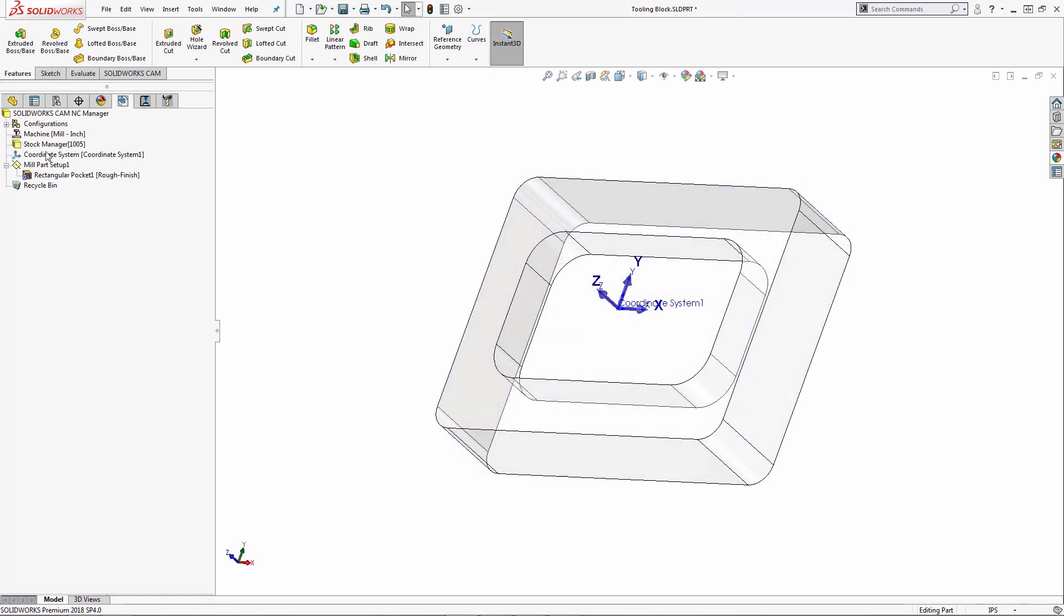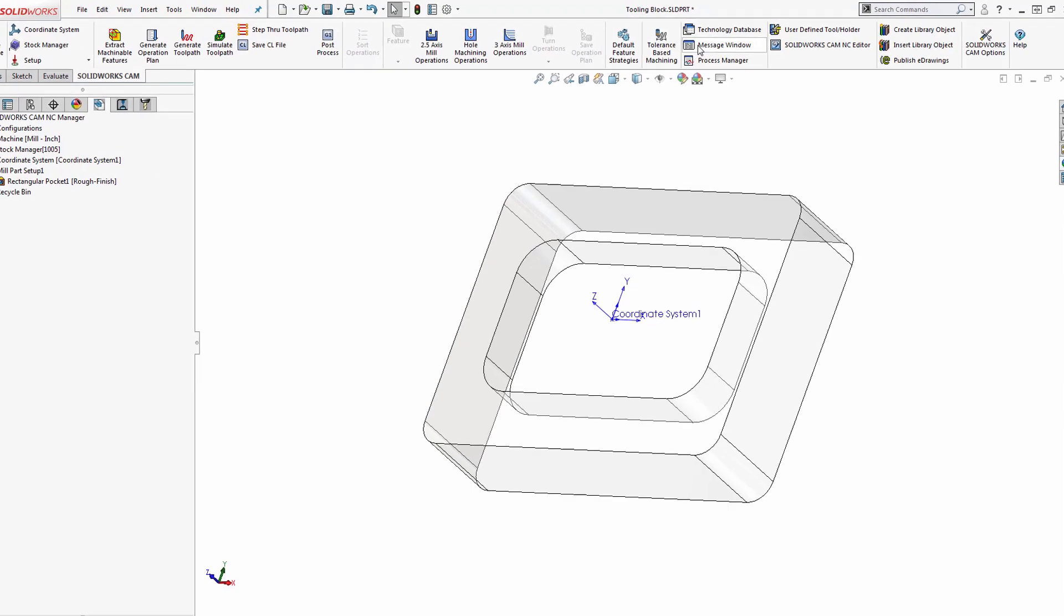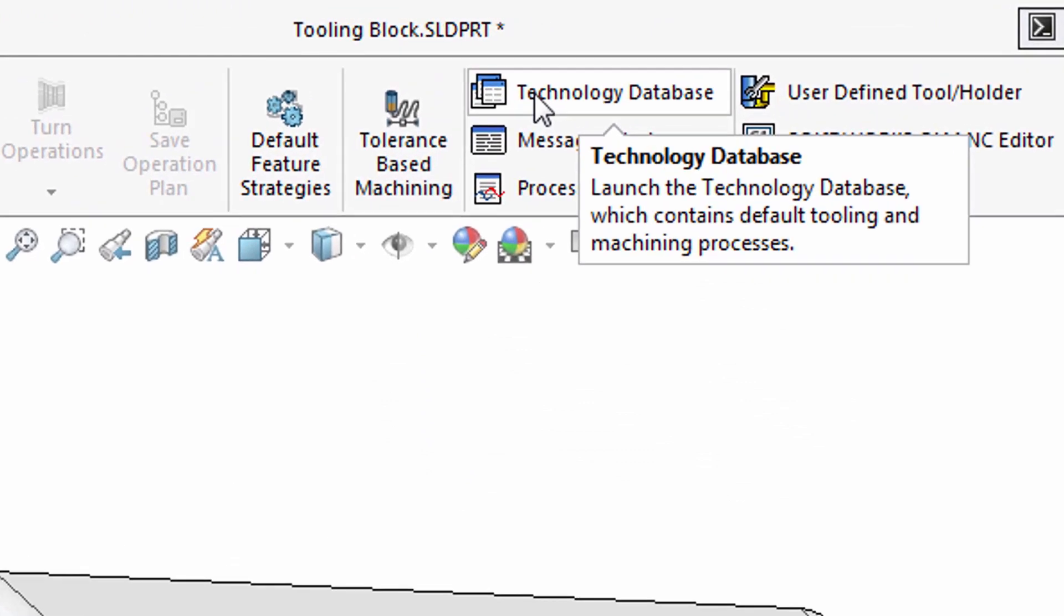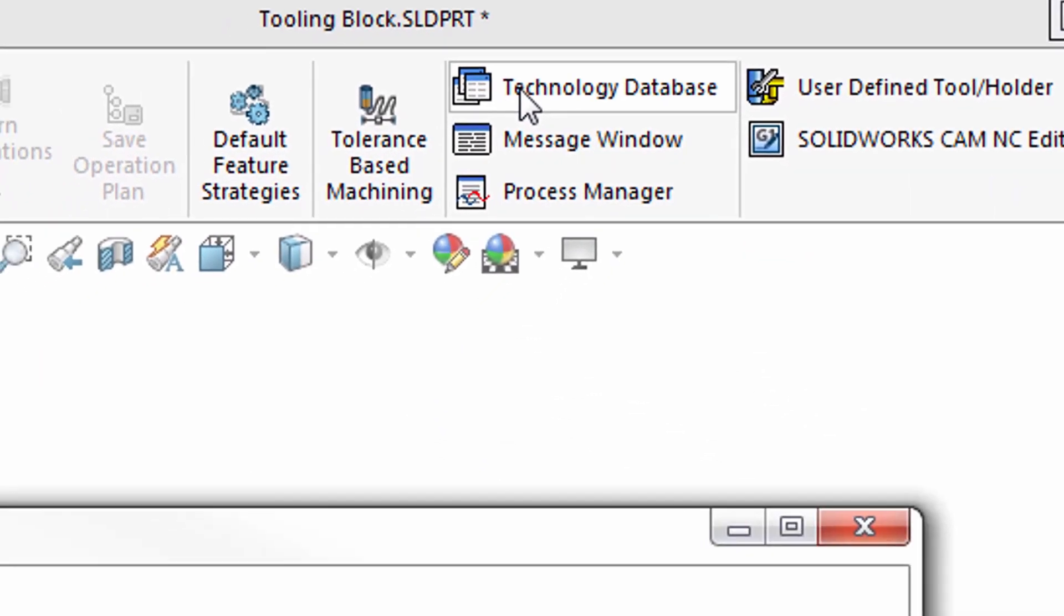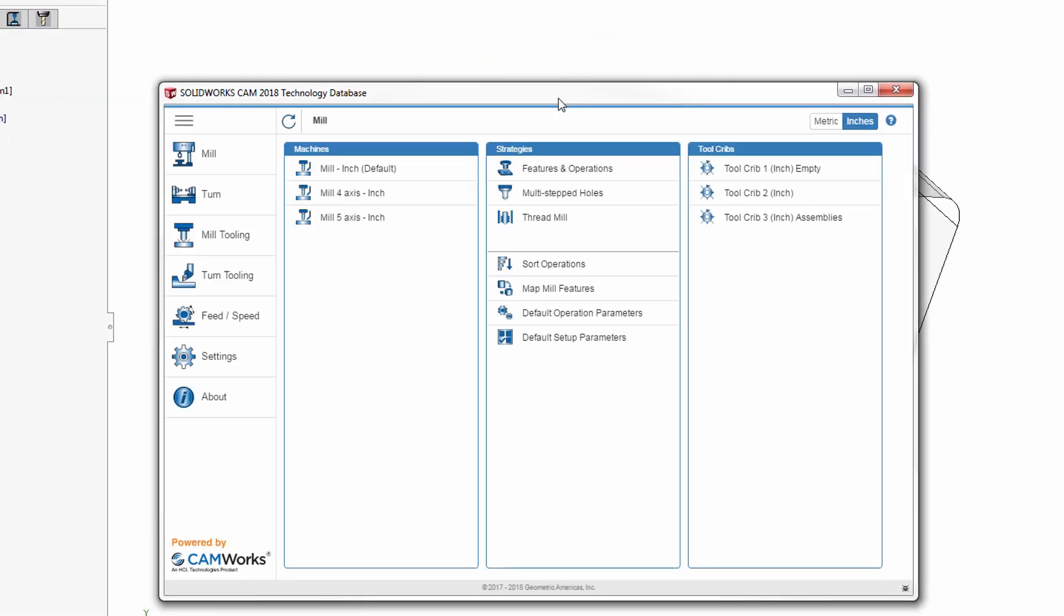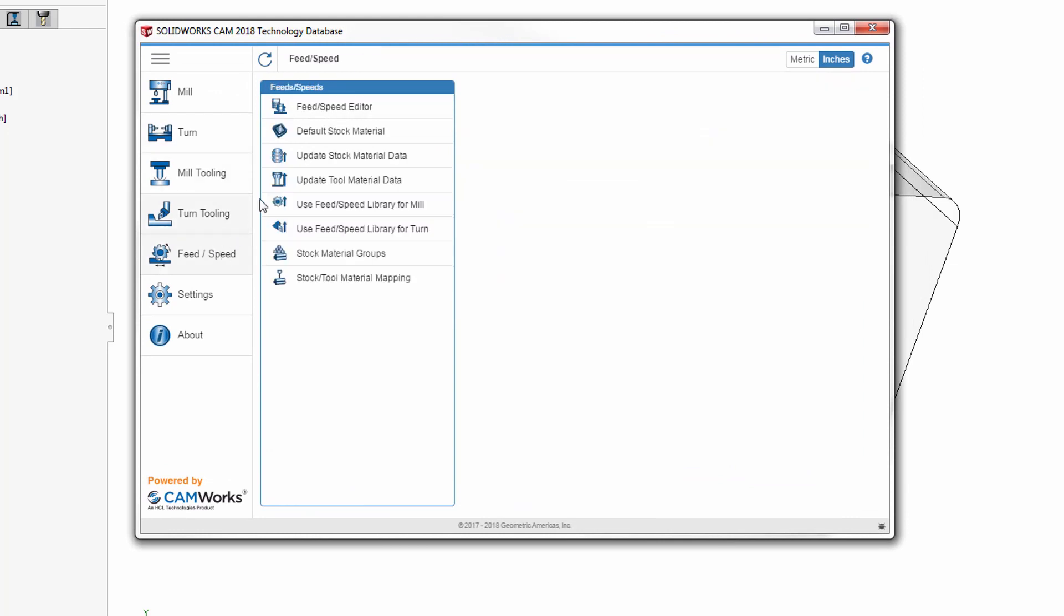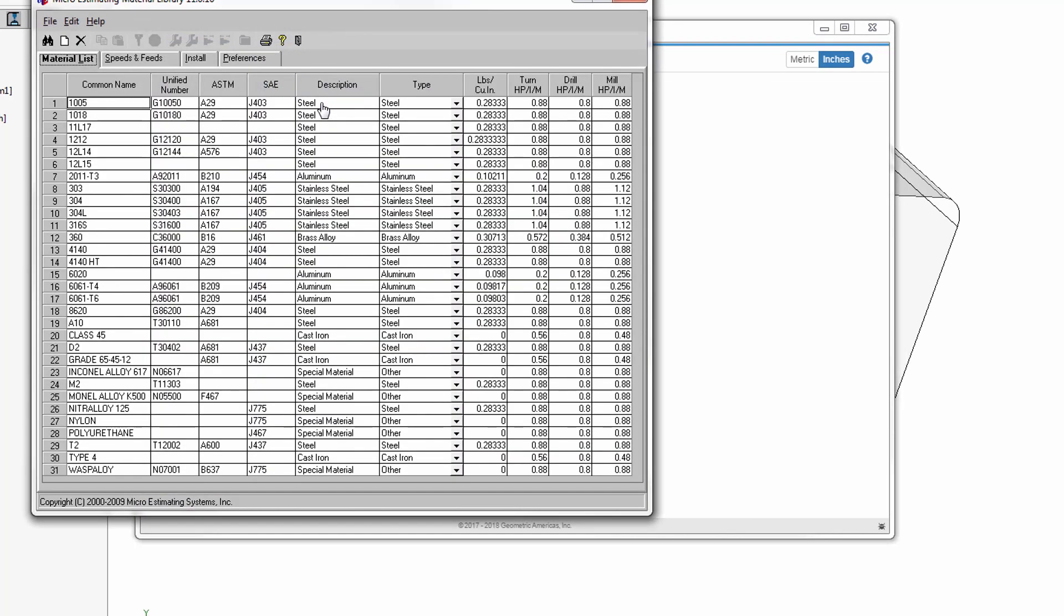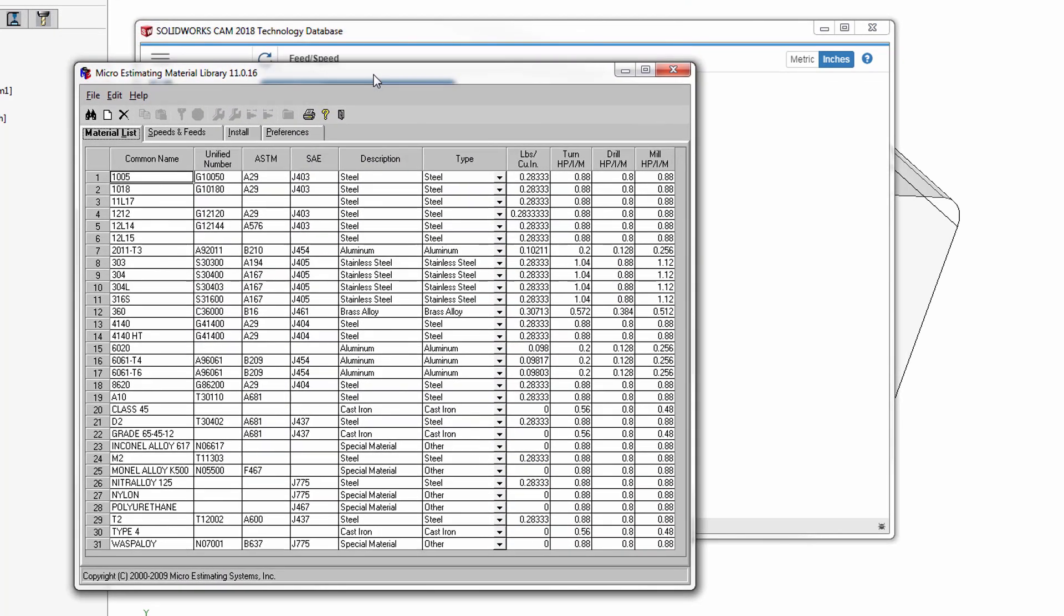There are many different ways to access the material library of CAMWorks and SOLIDWORKS CAM. This is just one of many ways. I'm going to go to the SOLIDWORKS CAM command manager, technology database, feed and speed tab, and the feed and speed editor. This is going to bring up my micro-estimating material library.